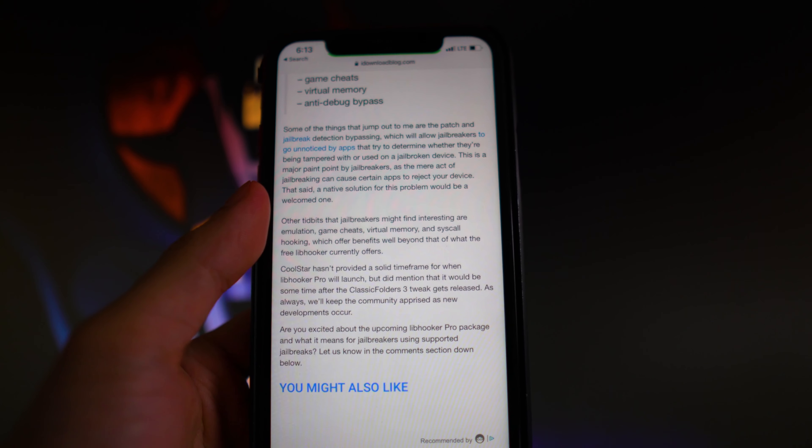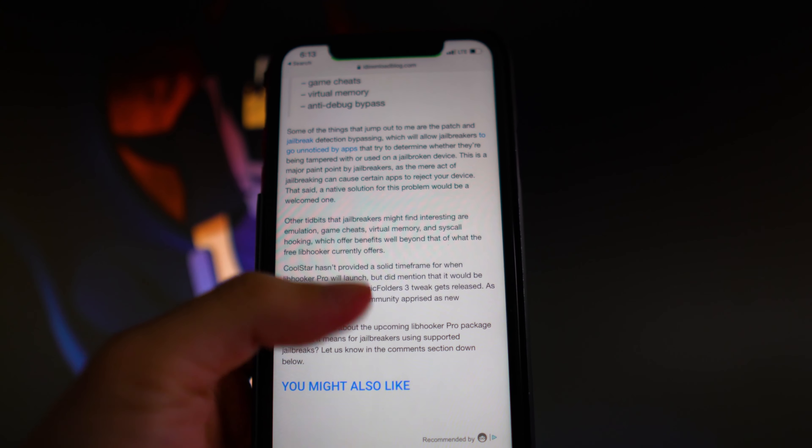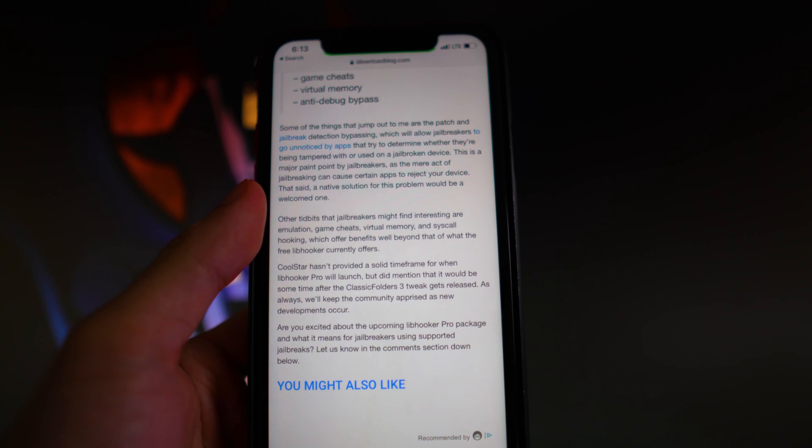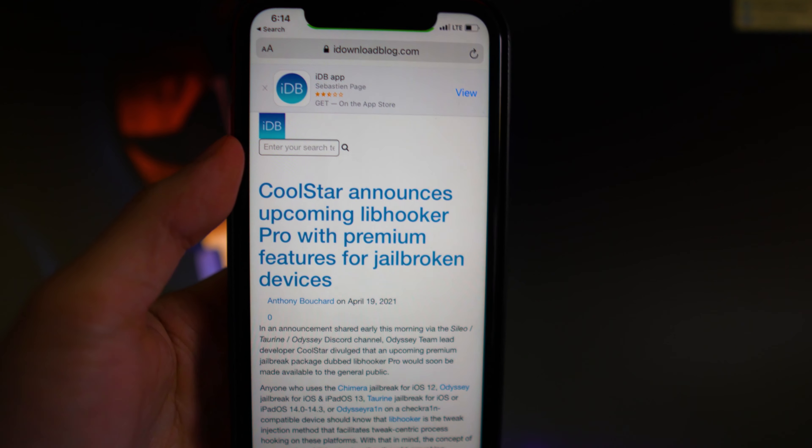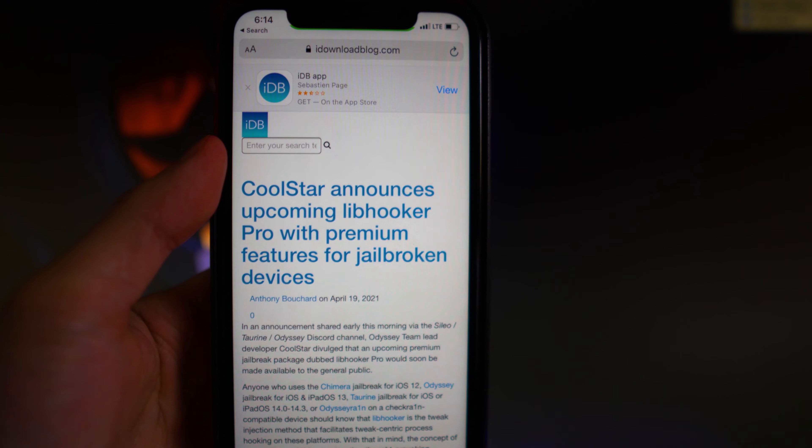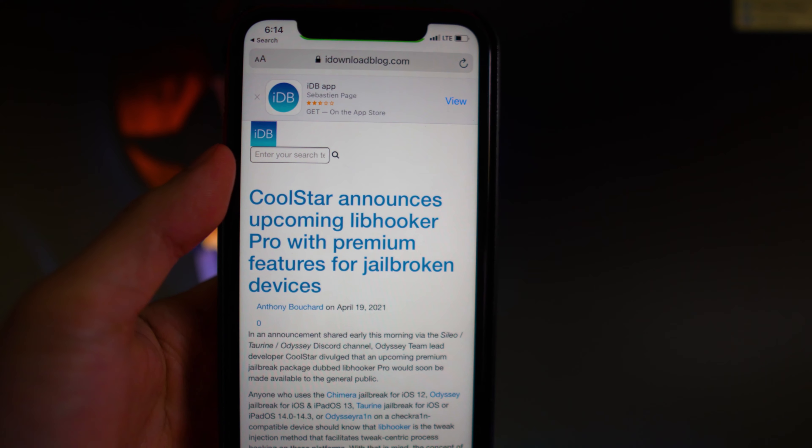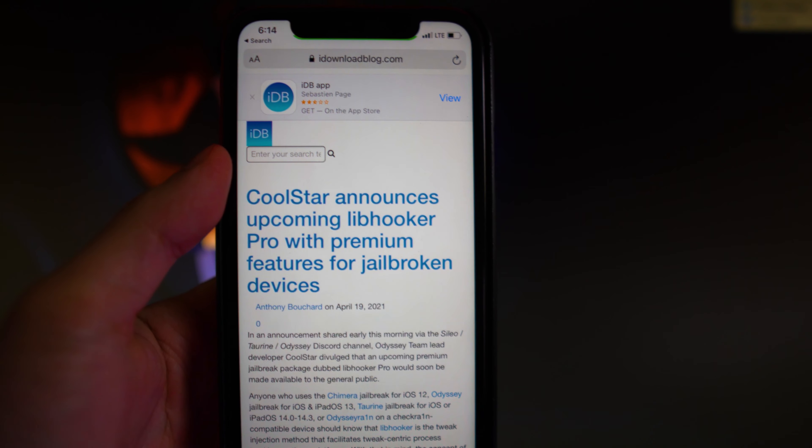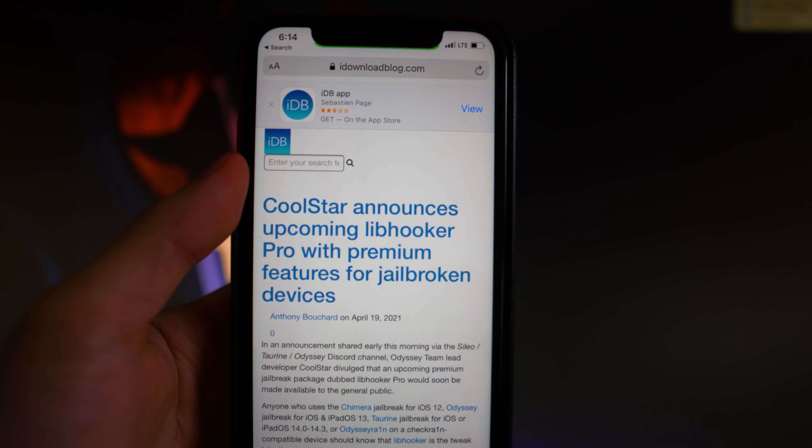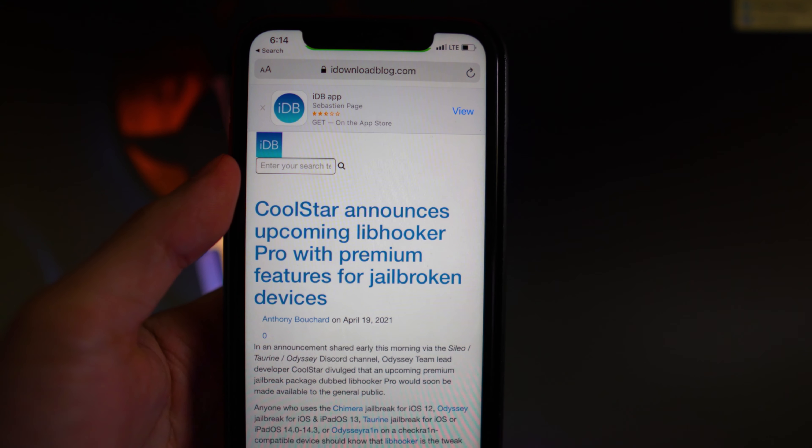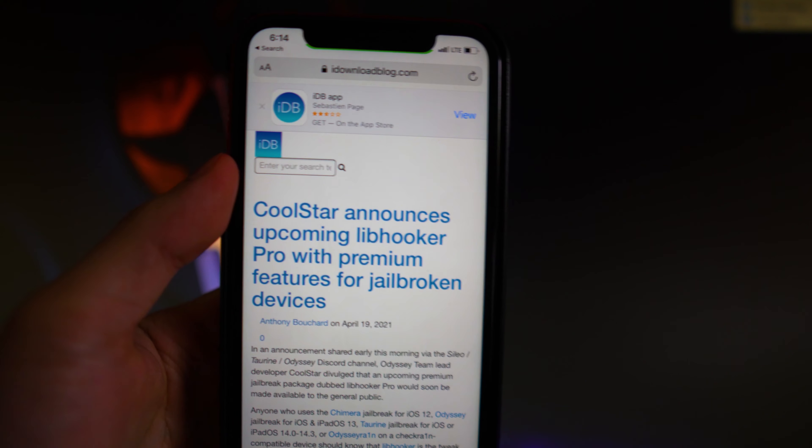but did mention that it would be sometime after the Classic Folders 3 tweak gets released. I also want to mention that this Libhooker Pro feature is most likely only going to be working on the Odyssey jailbreak, Taurine jailbreak, and the Checkra1n jailbreak because they use Libhooker.